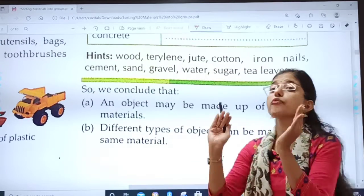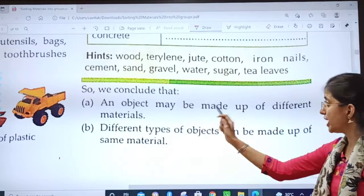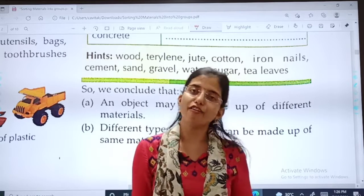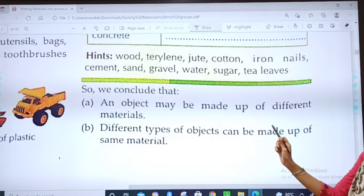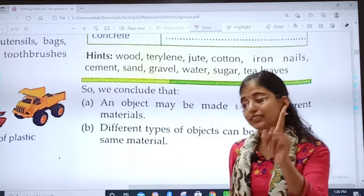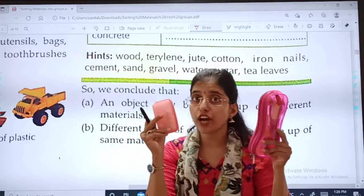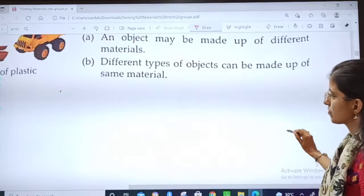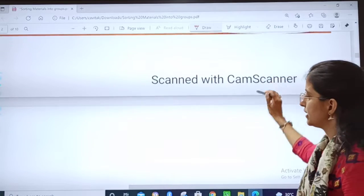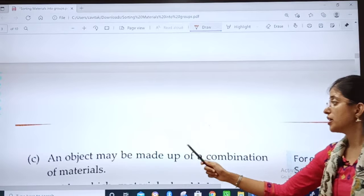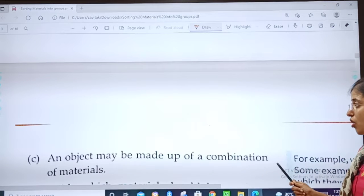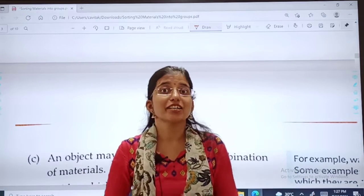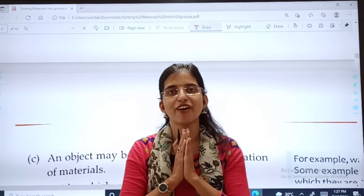Children, we conclude that: an object may be made up of different materials — remember the specs example. Different types of objects can be made up of the same material. And an object may be made up of a combination of materials. Complete all the activities. Bye-bye, take care, may God bless you.